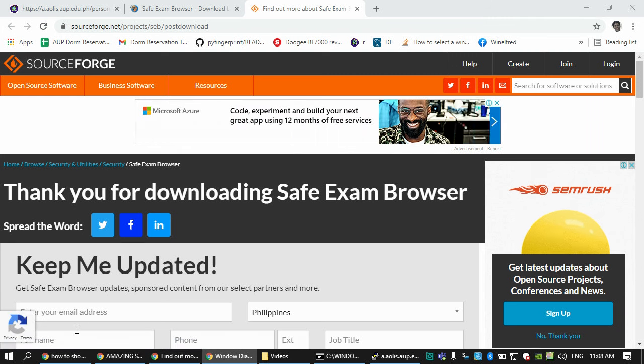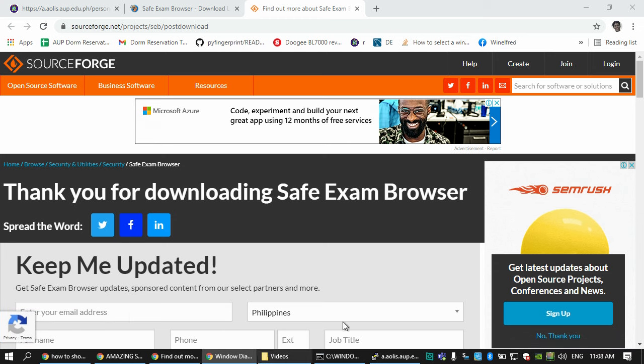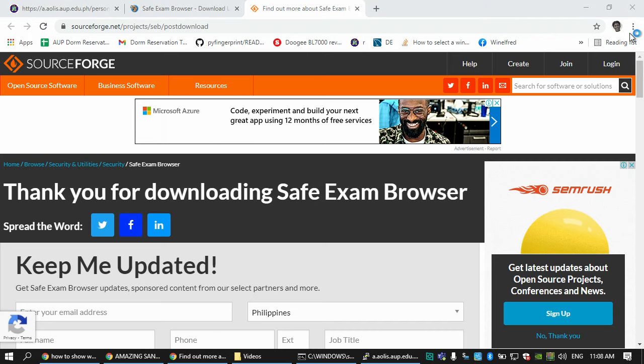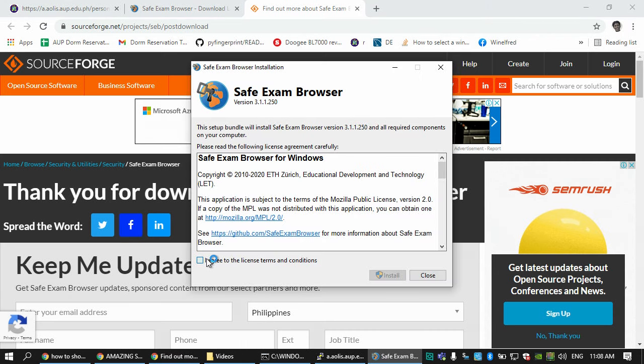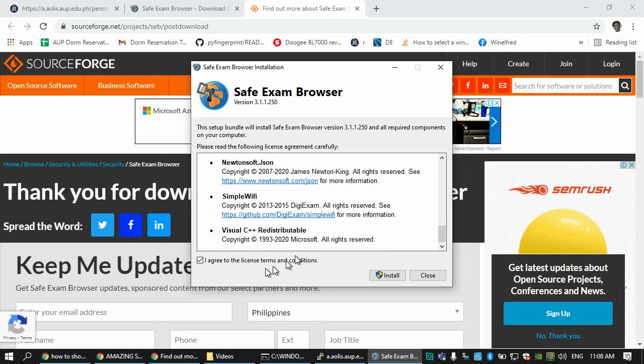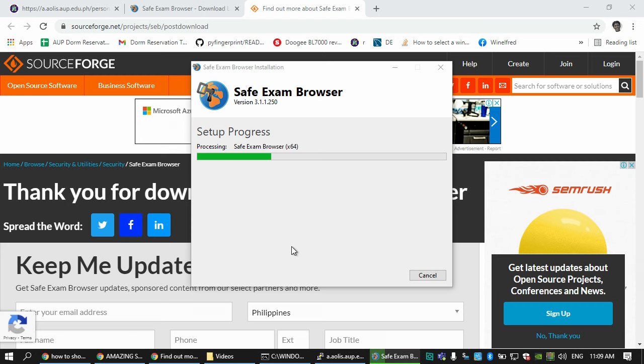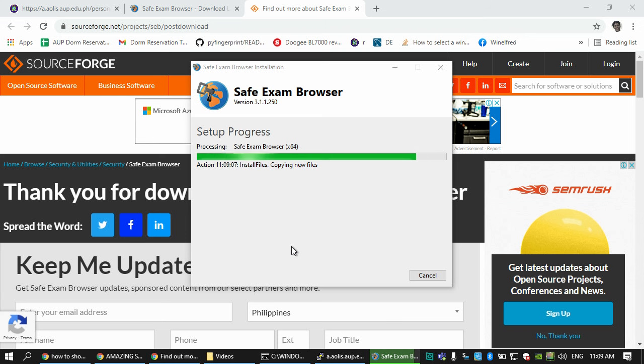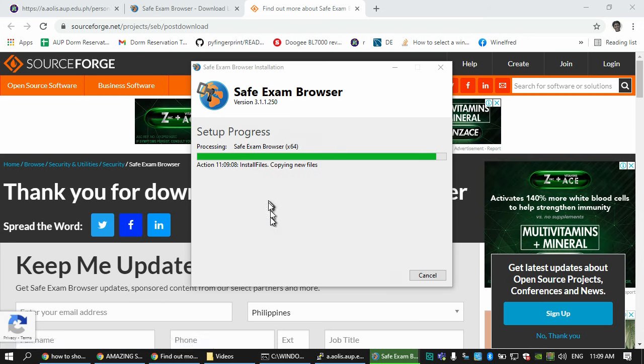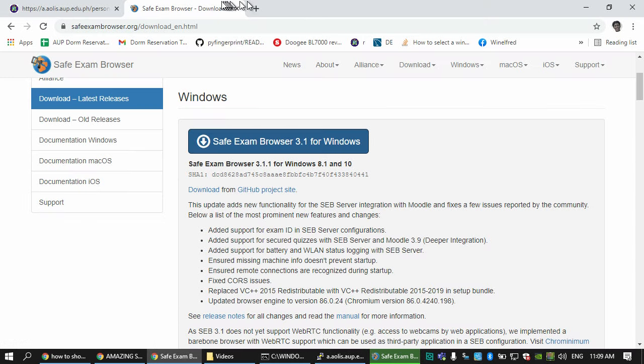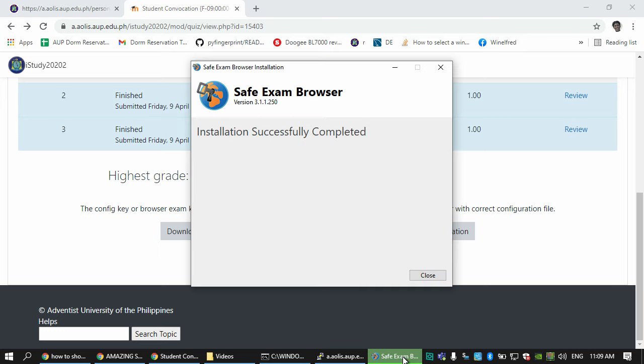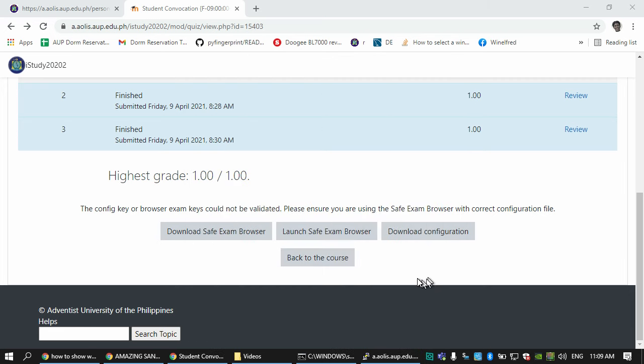Now it has finished downloading. I'm going to click this one and it should install. After reading this you click I agree and install. Safe Exam Browser asks do you want to install, just answer yes. I can click back to get back to the exam. Installation successfully completed.